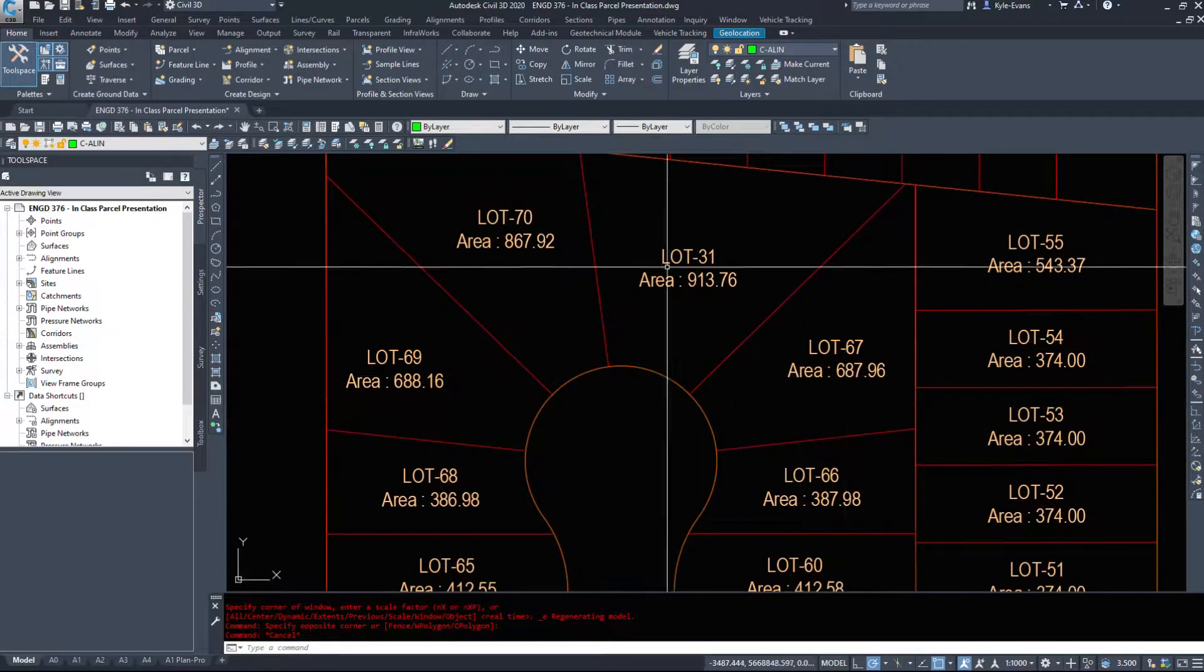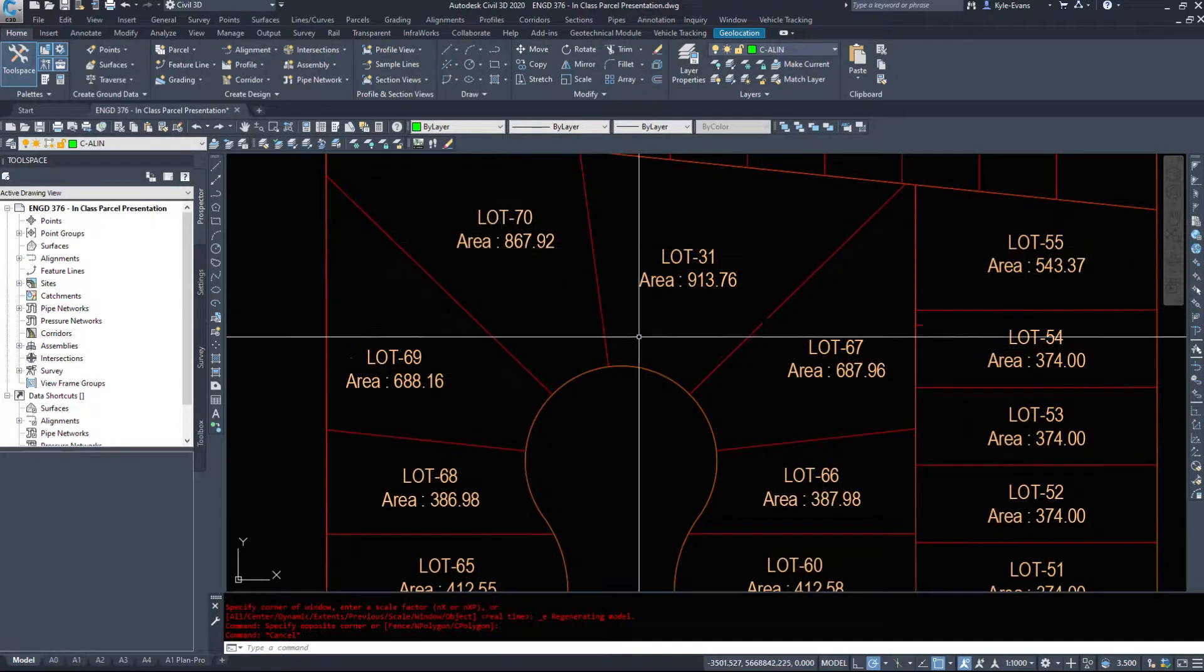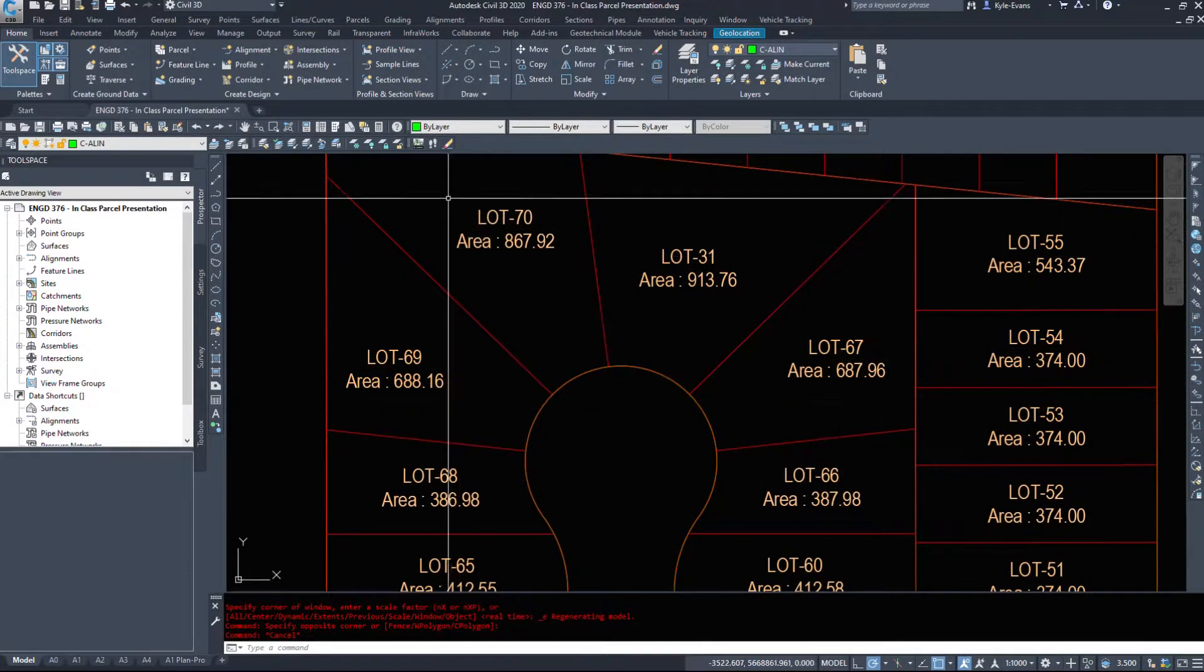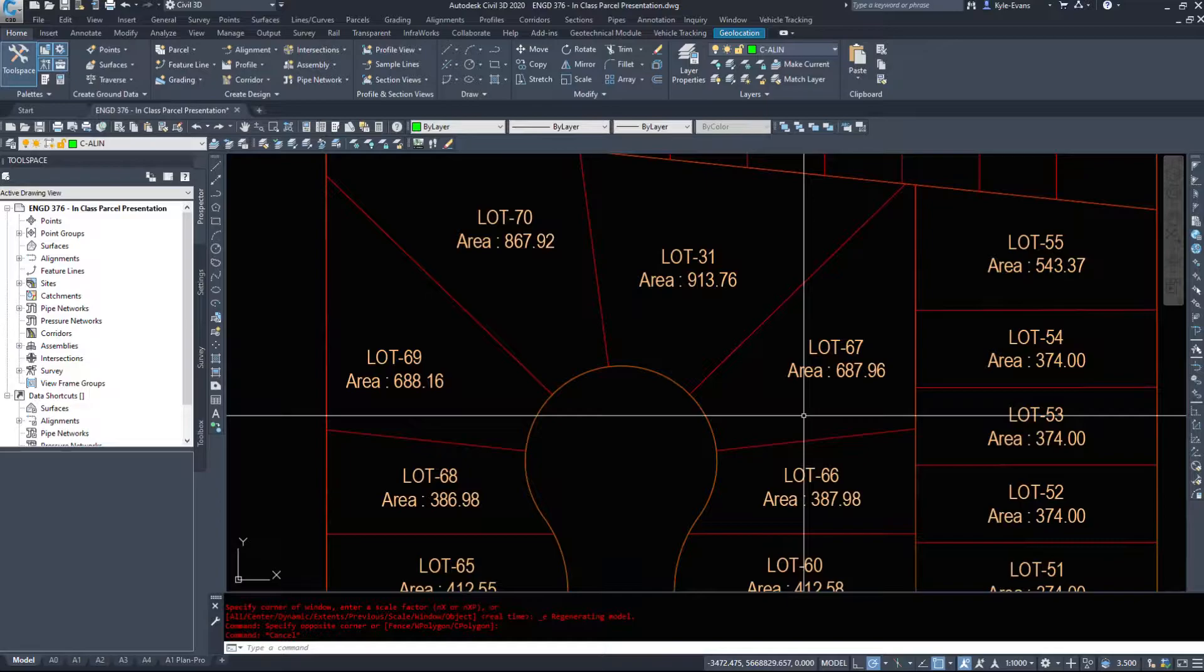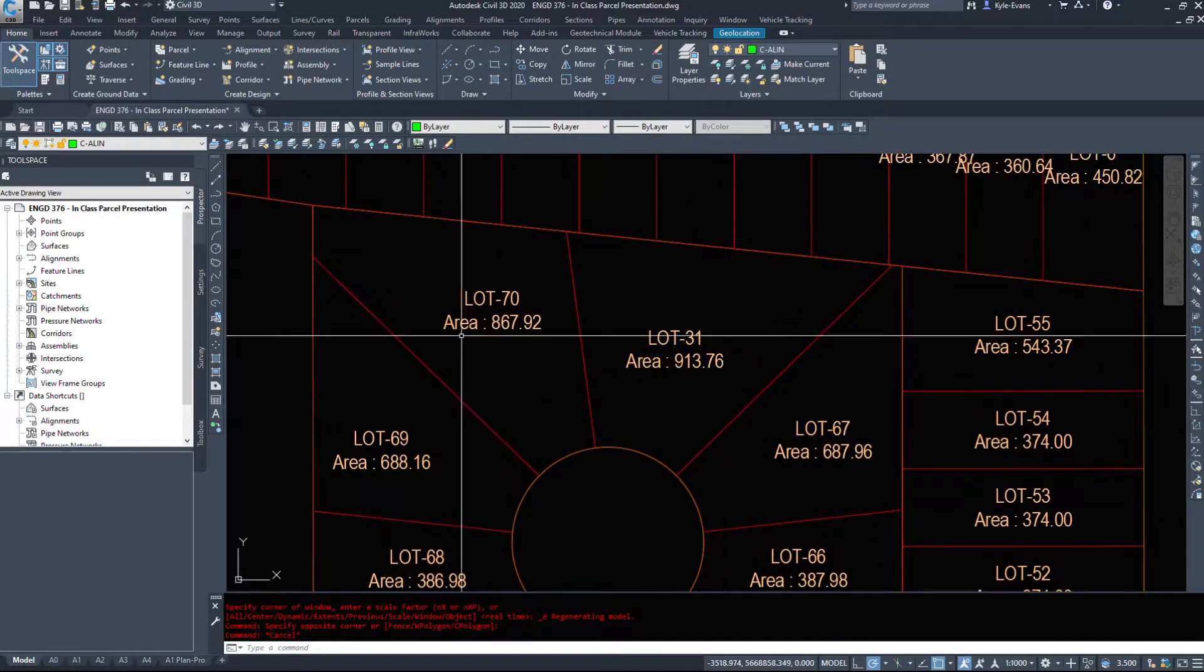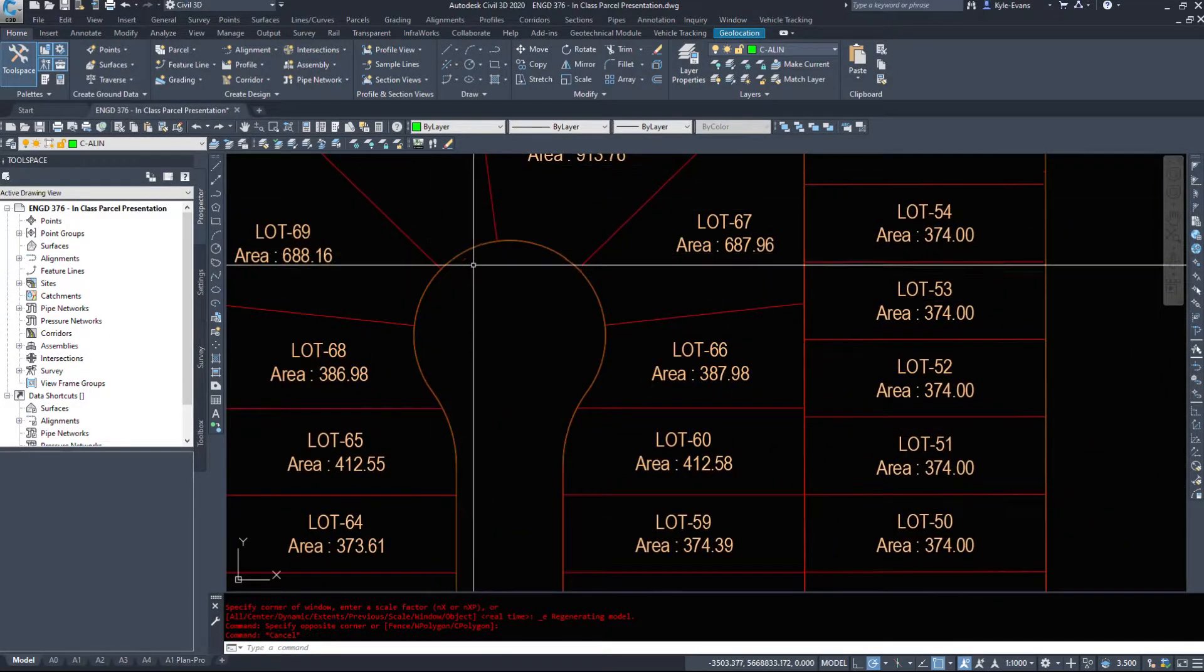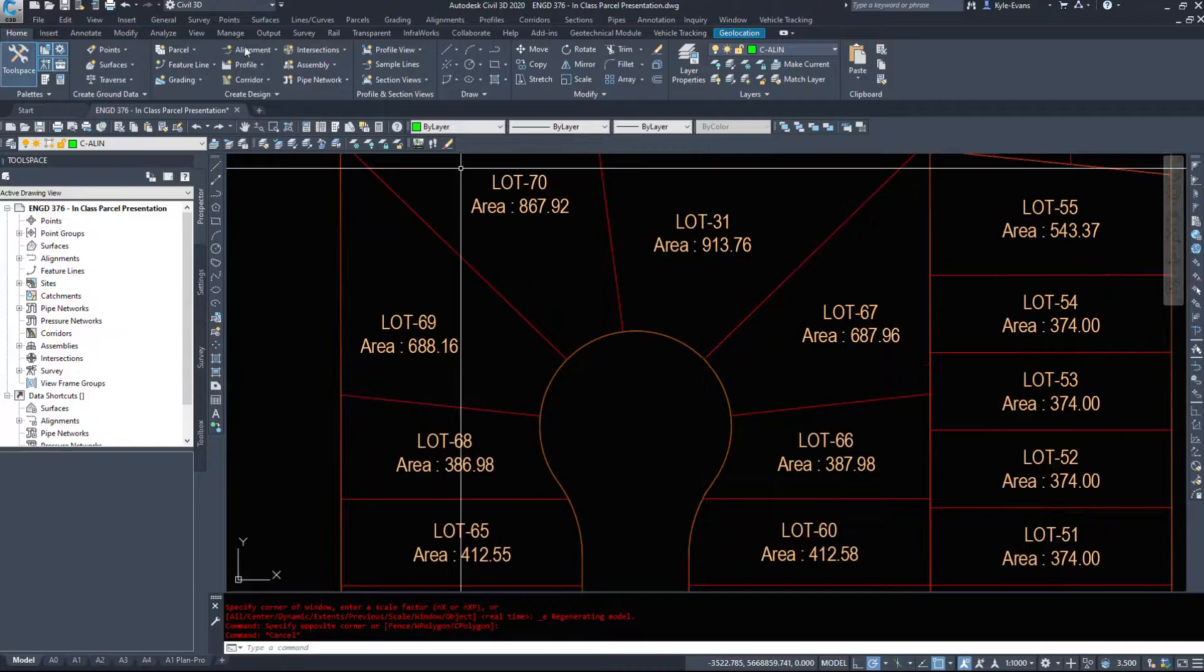And then these three lots at the end are just, in my opinion, goofy looking. They're quite large and weirdly shaped. So we need to adjust those.